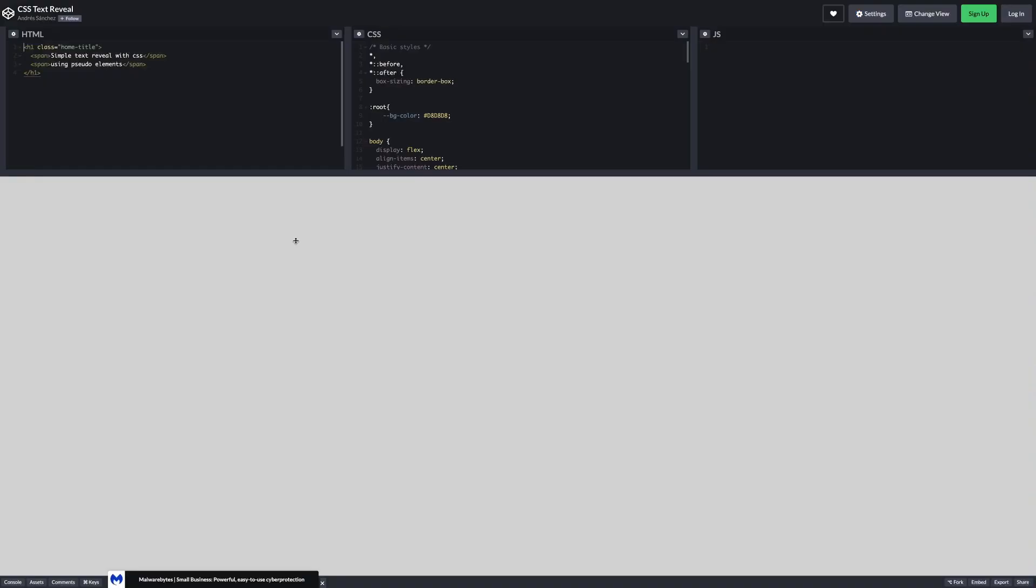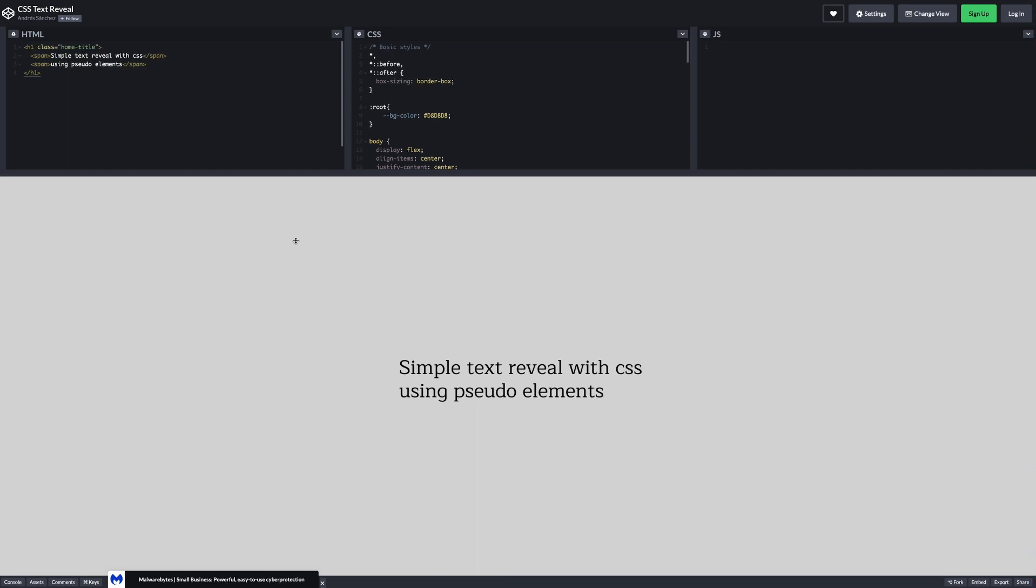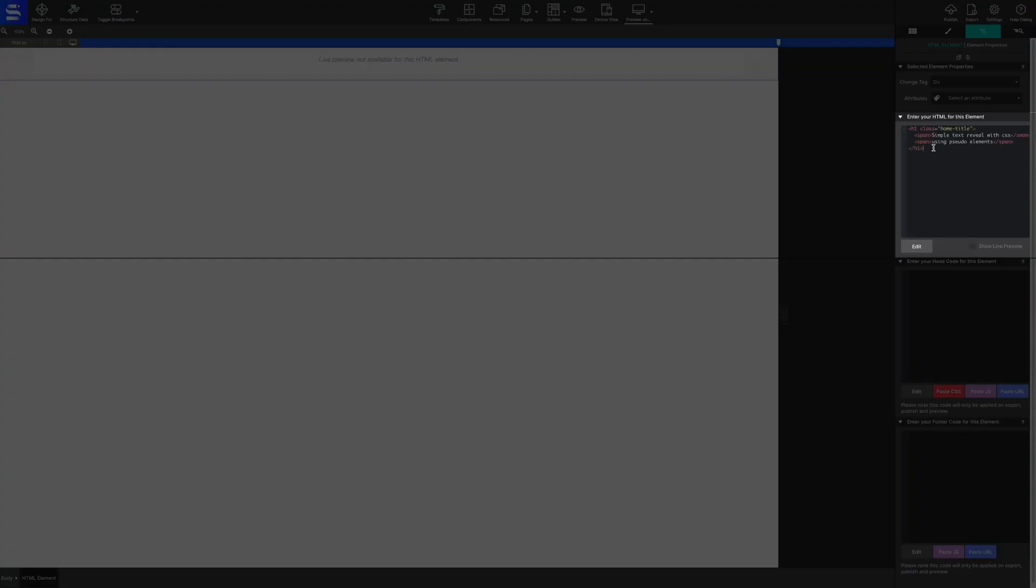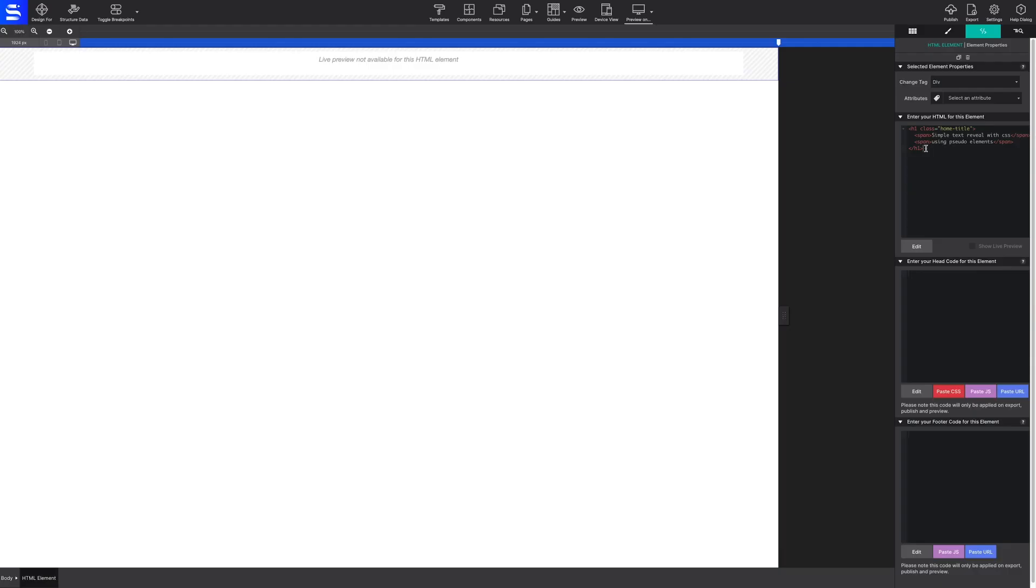In this example, we have borrowed a cool script from CodePen. This HTML code will be pasted into the space that says, 'Enter your HTML for this element.'